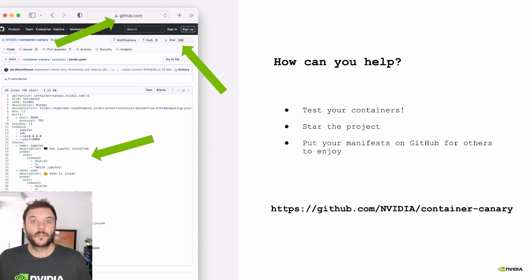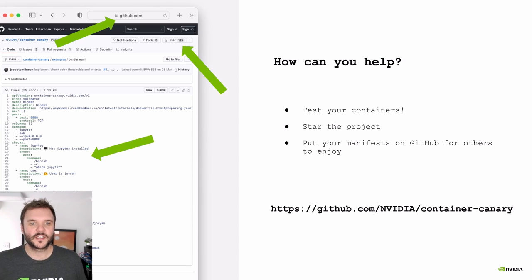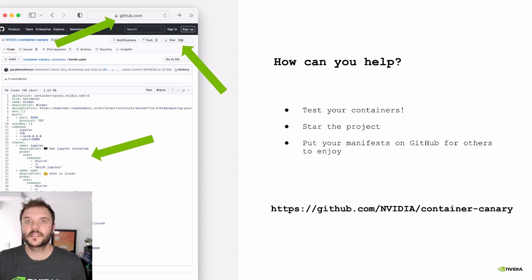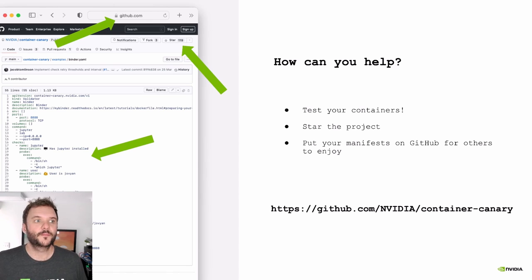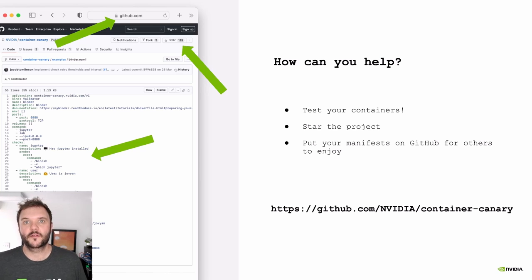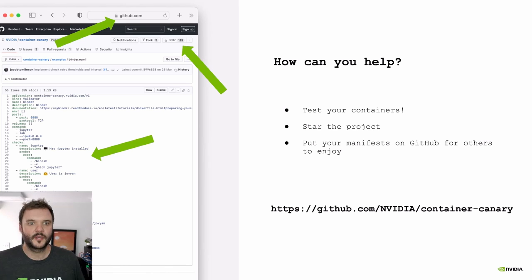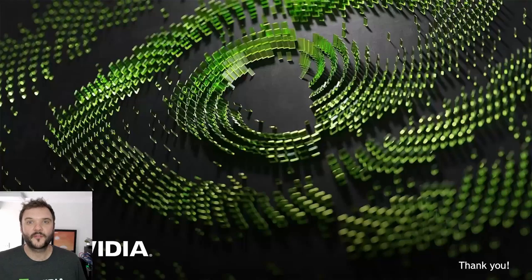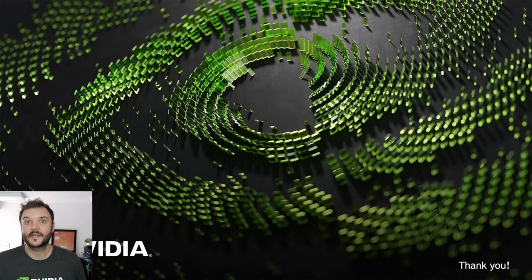So please start testing your containers. It'll make all of your lives easier. Hopefully you won't run into regressions like I did in the future. And please publish your tests. If you maintain open source projects, please put your manifest in those projects and update your documentation to say, look, you can use canary to validate your images. So thank you all very much for paying attention and happy testing.